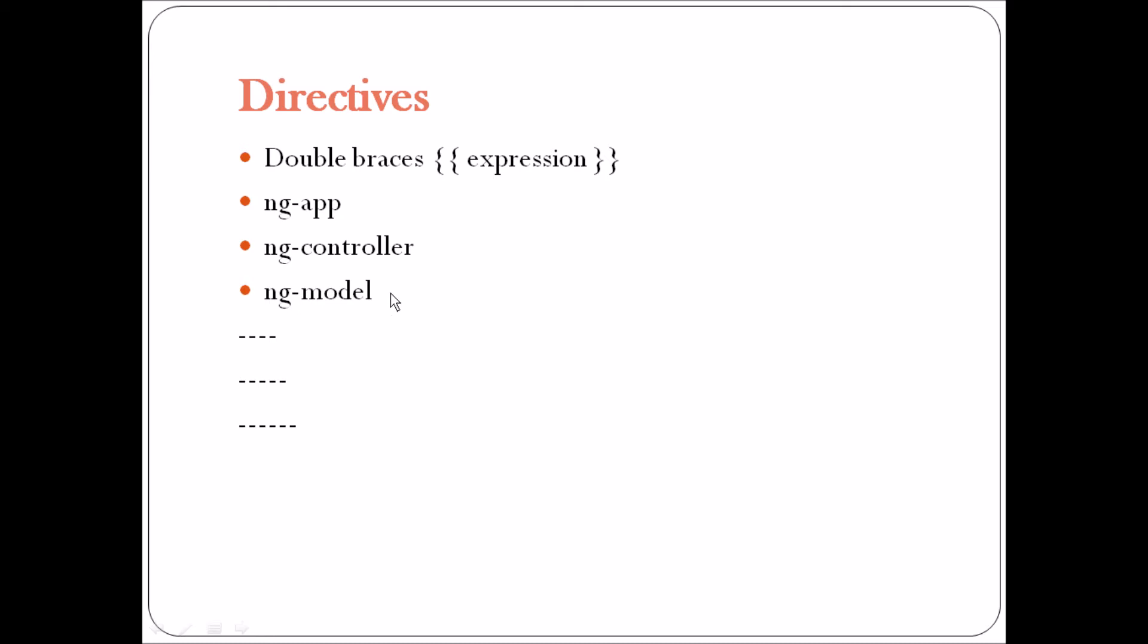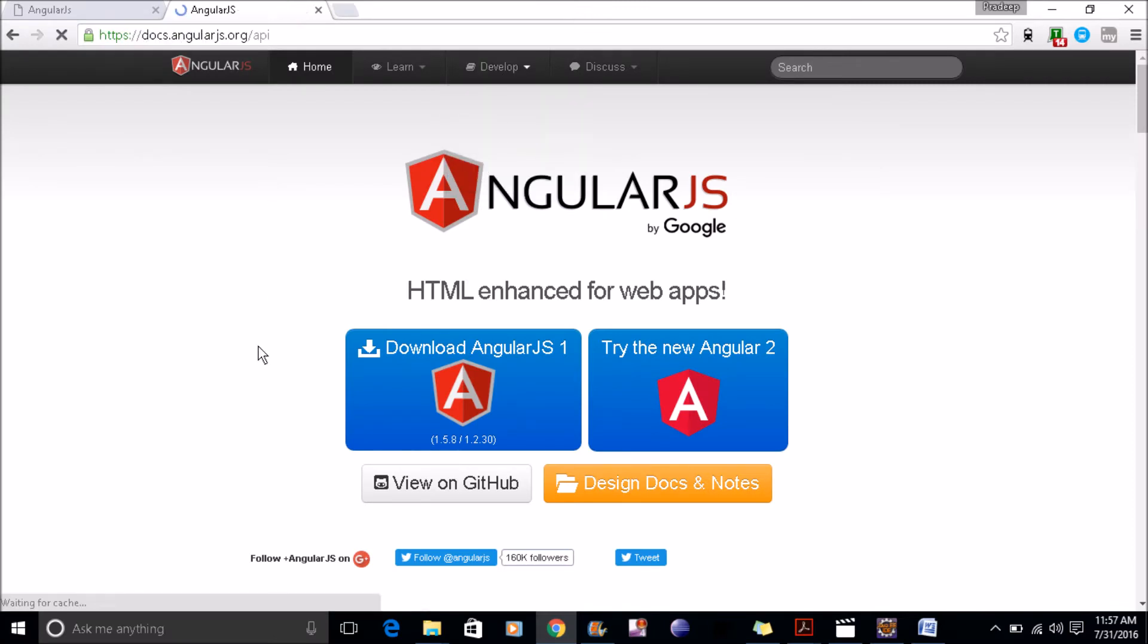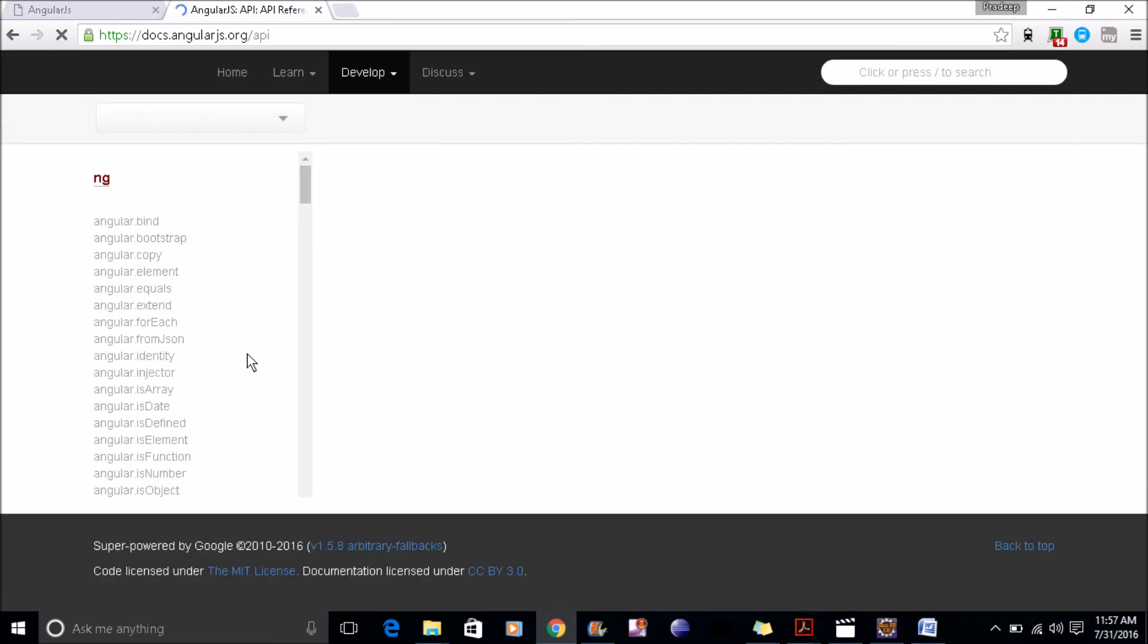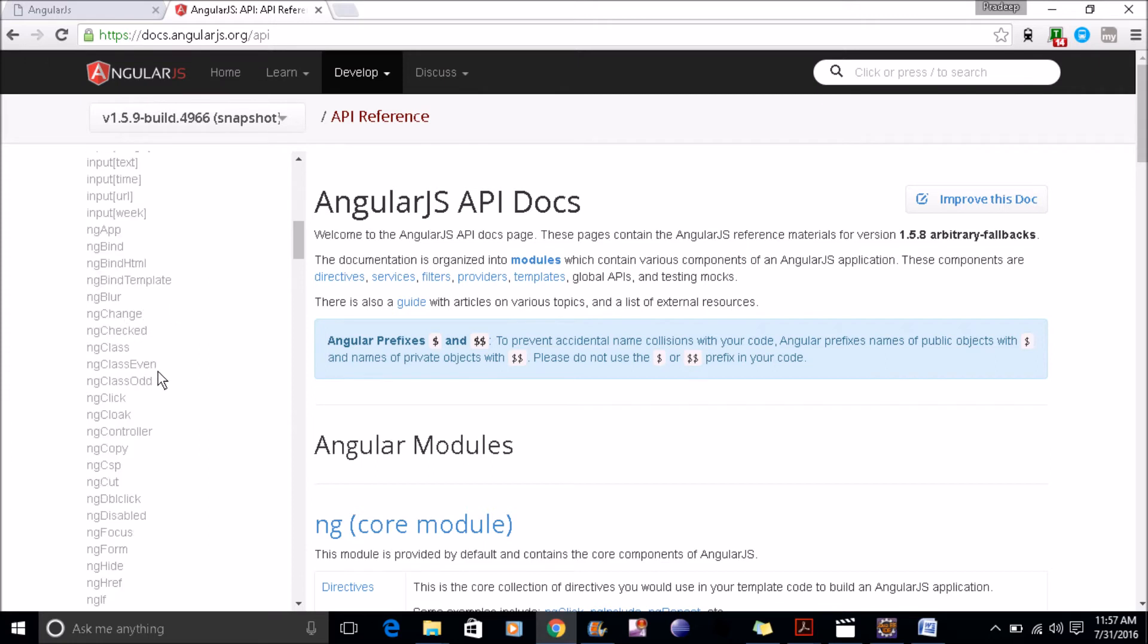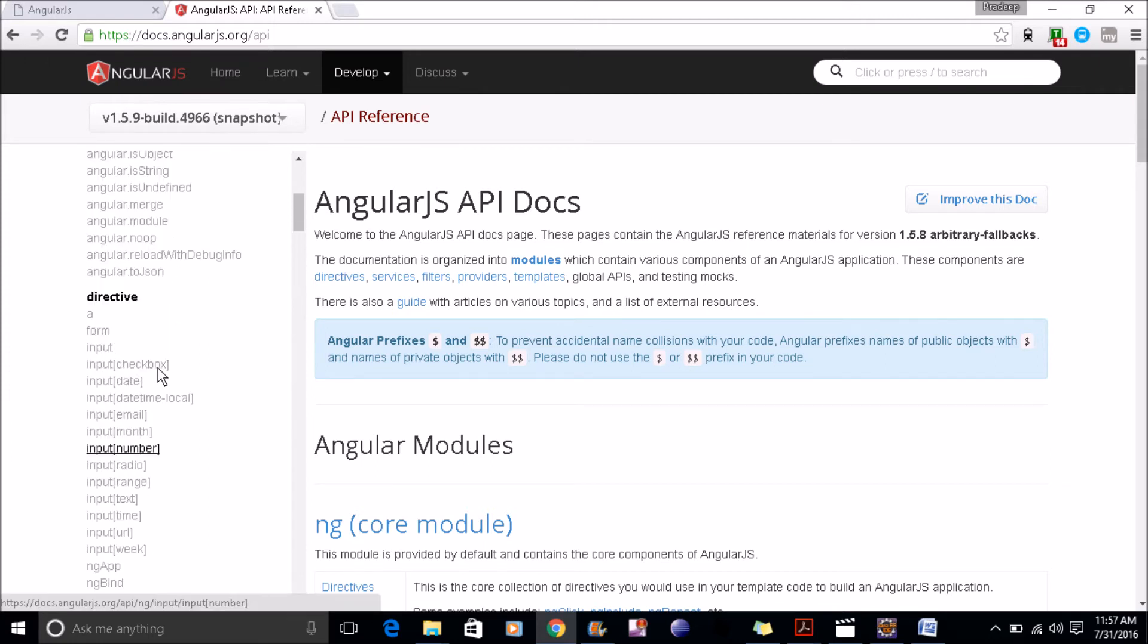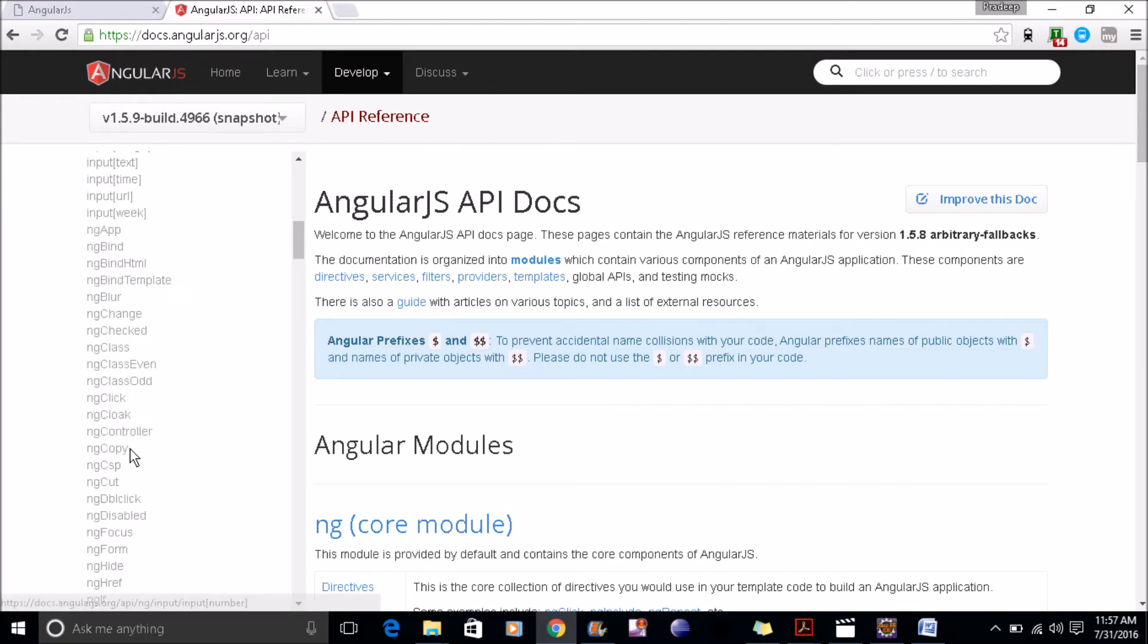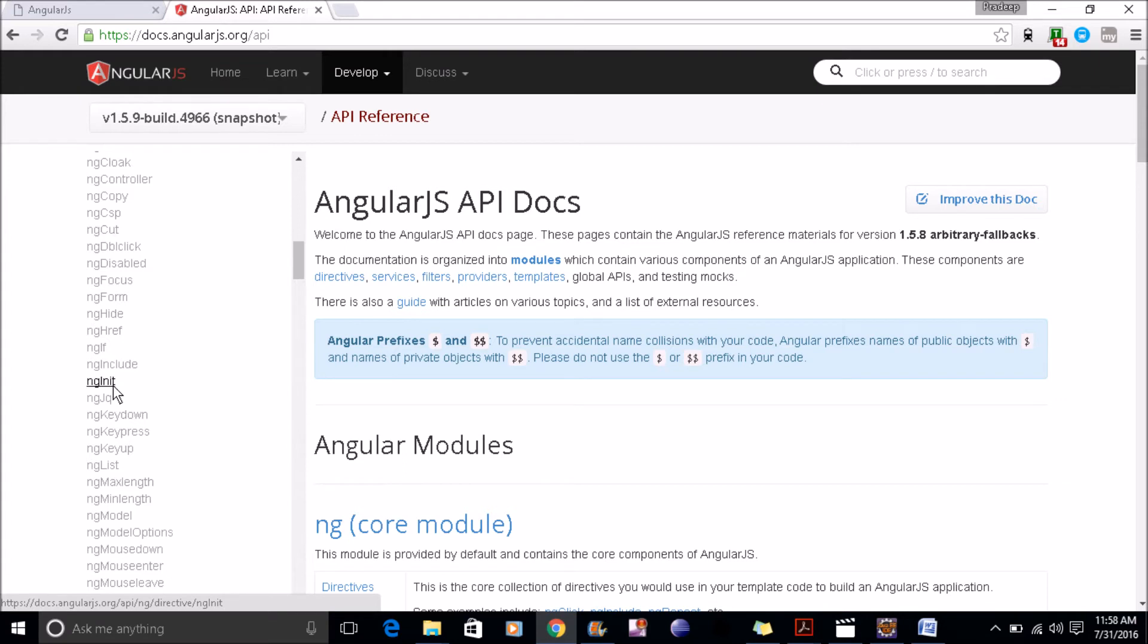ng-app, ng-controller, ng-model are the directives, and there are a lot many. If you go to the AngularJS website in the developer section, you'll get the directive list. They have written it in the camel case format notation. You can also write your own custom directive. Whatever directive you use is in camel case, like ng and init. When you're going to use it in HTML, you have to use like ng-init.